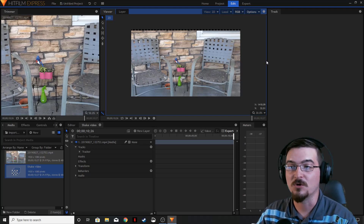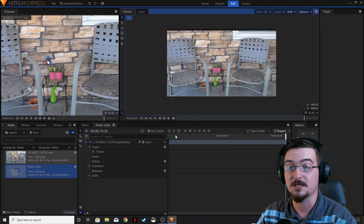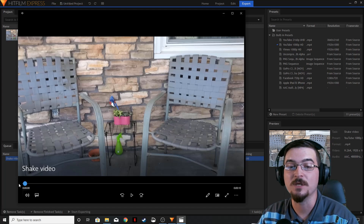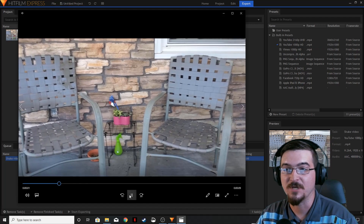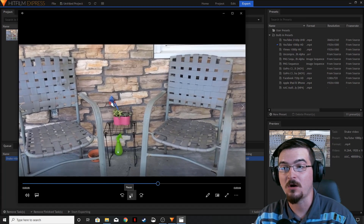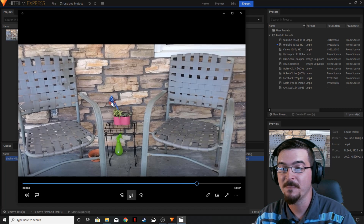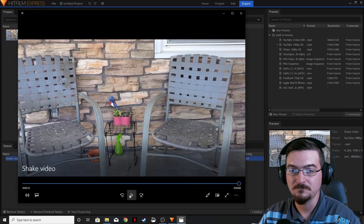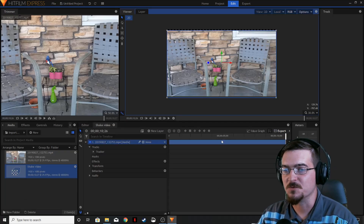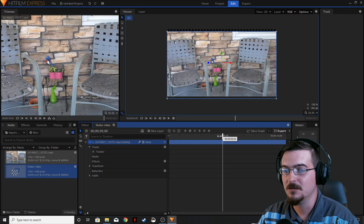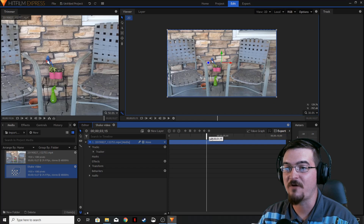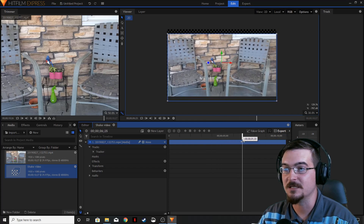Let's go ahead and export this out and see what it looks like when exported. Now that we've got our video exported, let's take a look. You can see how the video is stabilized, but the borders of that video are starting to move. We're going to go ahead and fix that now by going back into our editor and dragging our slider around to see the extremes of how far out of shot the video is cutting off.